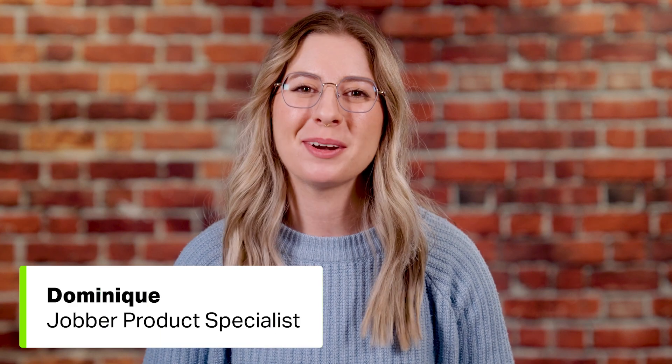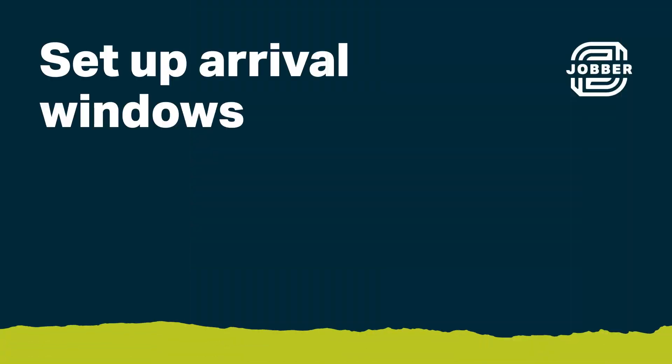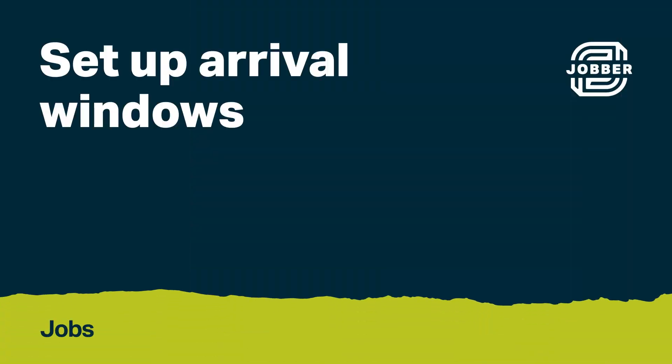Hi, I'm Dominique from Jobber. Let's talk about arrival windows. This is a great way to let your clients know when to expect you while keeping your schedule flexible.